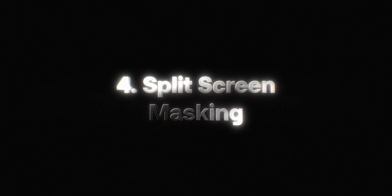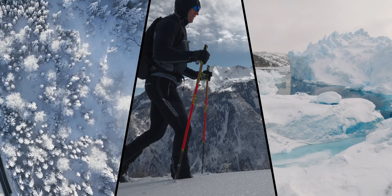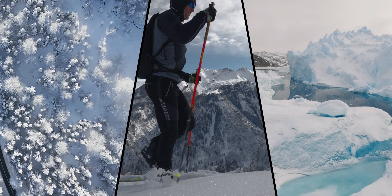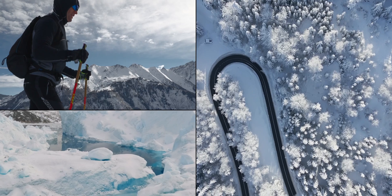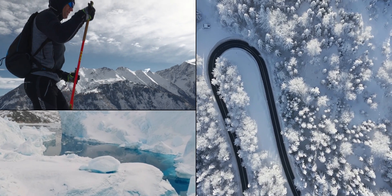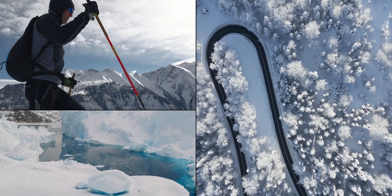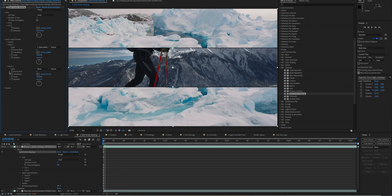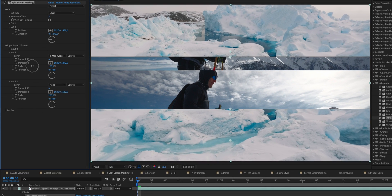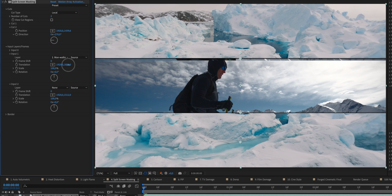If you've ever tried to do split screen manually, you know it's a nightmare. With Motion Array Split Screen Masking, you have tons of built-in presets so you can get professional results in seconds.